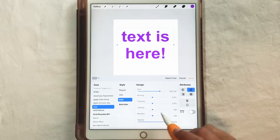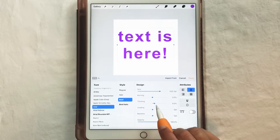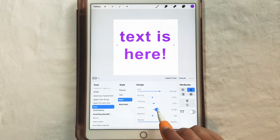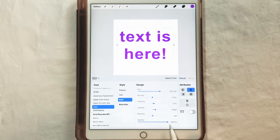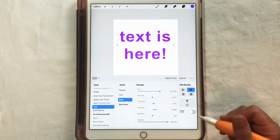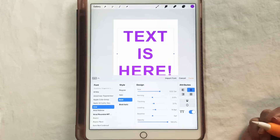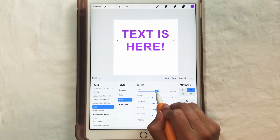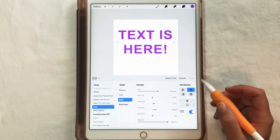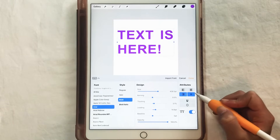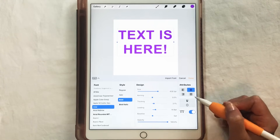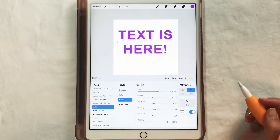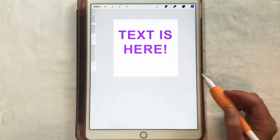You can change kerning, tracking, and leading — so if you wanted the letters a little bit farther apart or closer together, same thing with the baselines. I would leave opacity at 100% and just adjust that with the layers menu later on. I'm going to make this all caps, and you can also do left align, centered, right align, and justify. I'll keep it centered. There's also underline and outline options, which we'll talk about later.